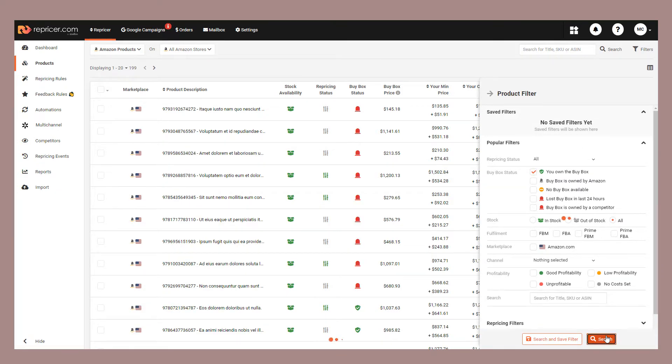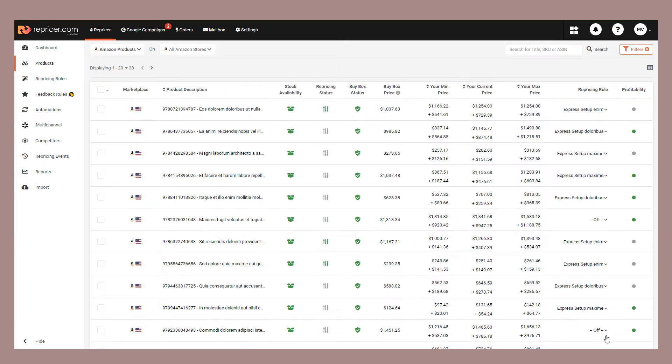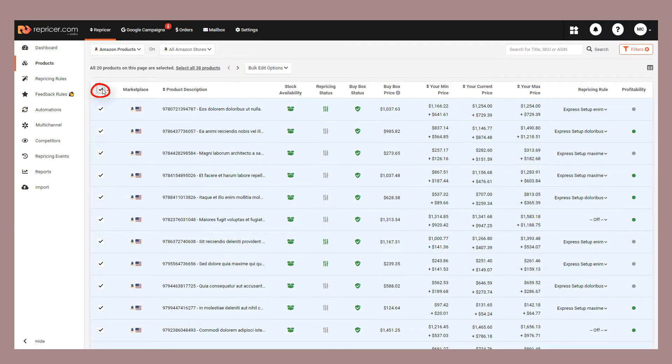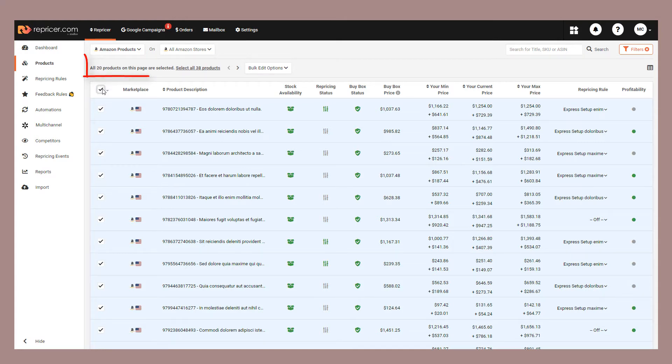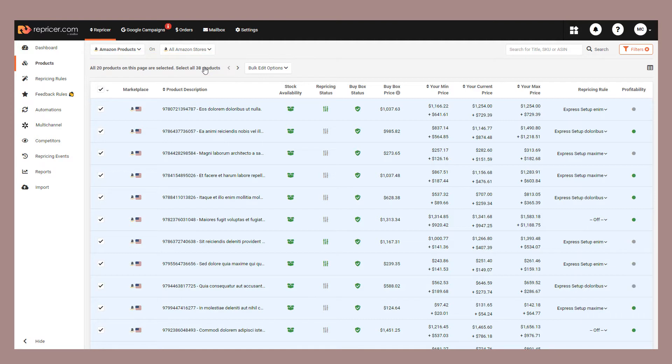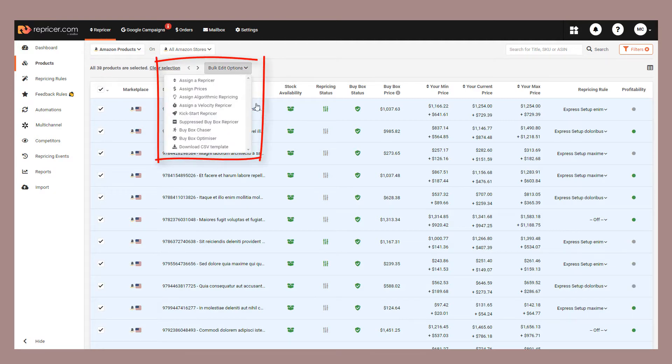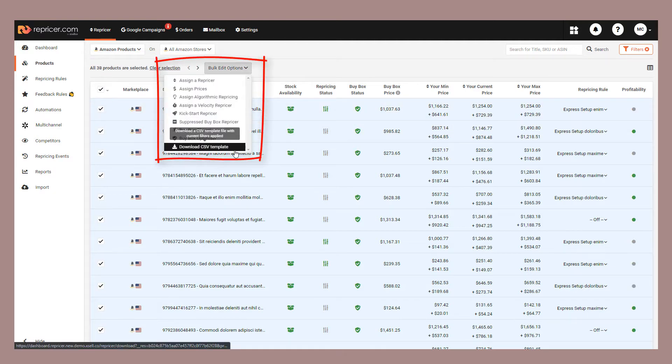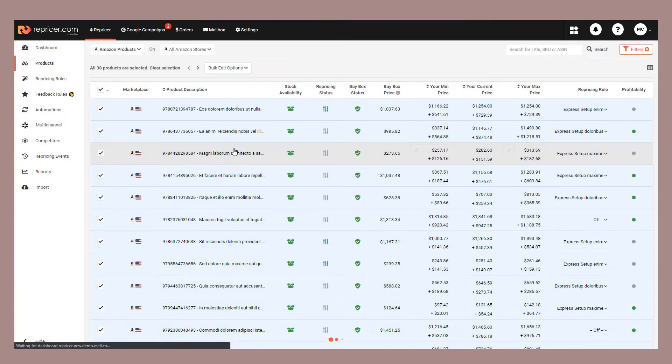Once we have the list of Buy Box Winners displayed on the screen, choose the Select All option and that will display everything on this page. You can also choose this option to download everything that's been filtered, even those not on the screen. At this stage, choose the Bulk Edit option and then choose to download via CSV.